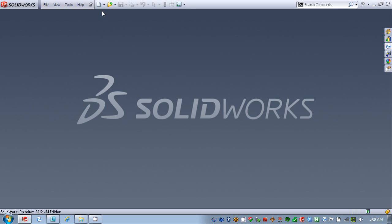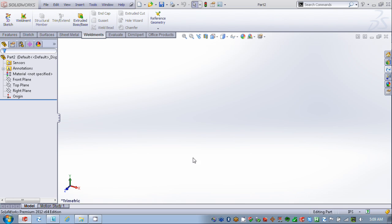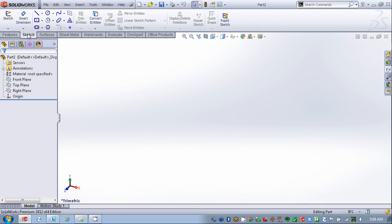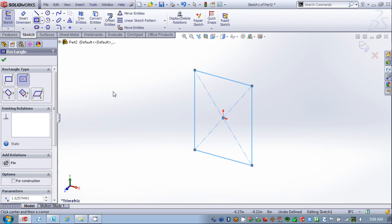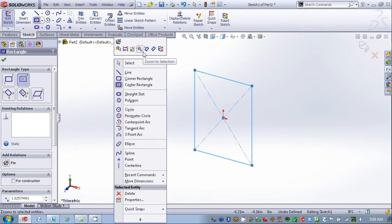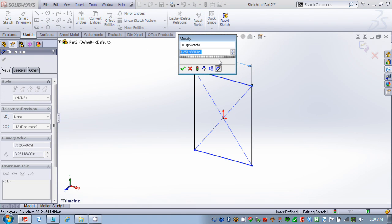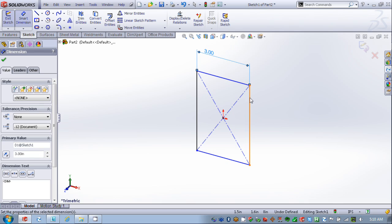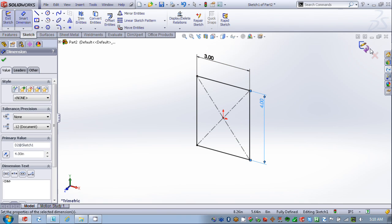I'm going to go into SolidWorks and start a new part file. My profile is going to be based off a sketch, so I'm going to go in and create just a bar stock profile. I'll give it some dimensions, and then I'll close that profile.